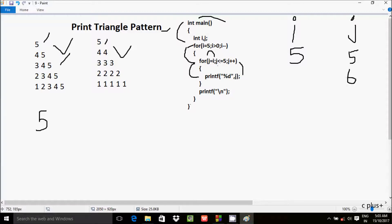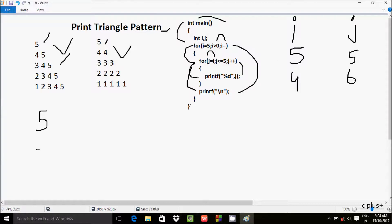After printing 5, j increments to 6. The condition 6 less than equal to 5 is not true, so control exits the inner loop. The print function with slash n brings the cursor to a new line. Then i decrements — i is now 4. The condition 4 greater than 0 is true, so i value goes to j, meaning j is now 4.